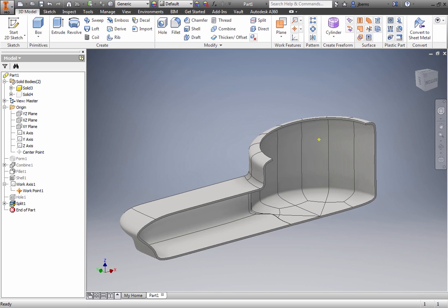Use the freeform toolset of Inventor to create complex shapes that normally require additional software. Modeling directly in Inventor can save time and reduce errors. Experiment with the nearly endless combinations of shapes and edits to develop your organic models.